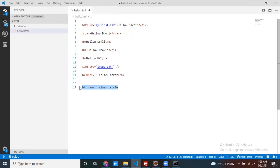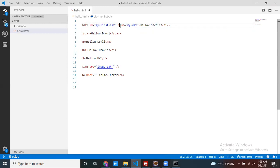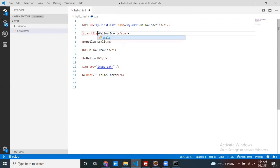Some attributes are specific to a particular element only. For one element, how many attributes can you write? You can write any number of attributes. But from one attribute to another, you should use a space to differentiate them. You can see the key-value pairs are separated by spaces. For example, on a span element you can write the title attribute — a tooltip attribute.